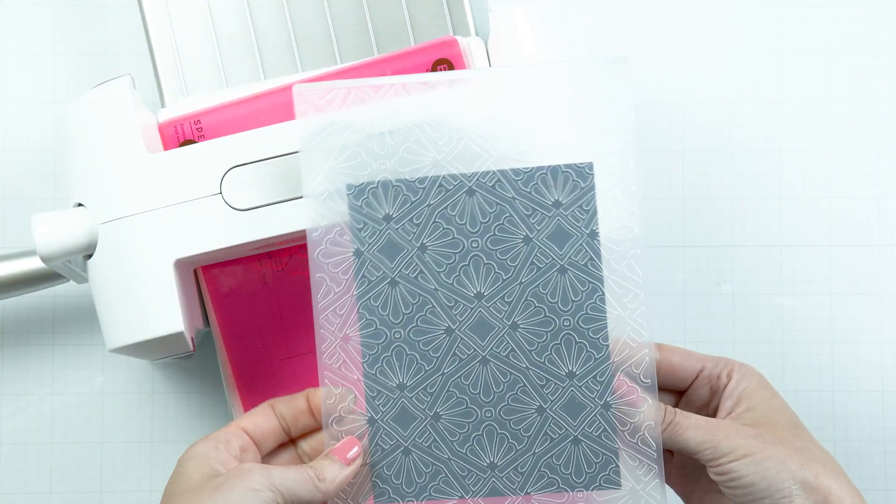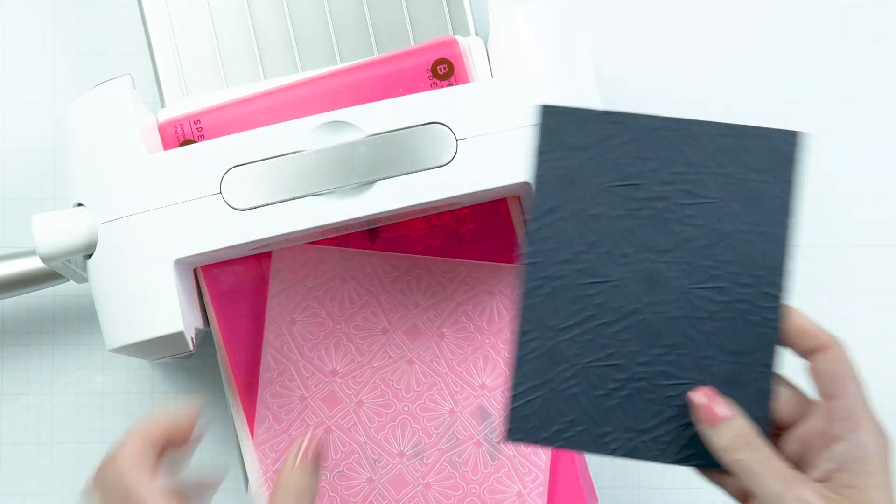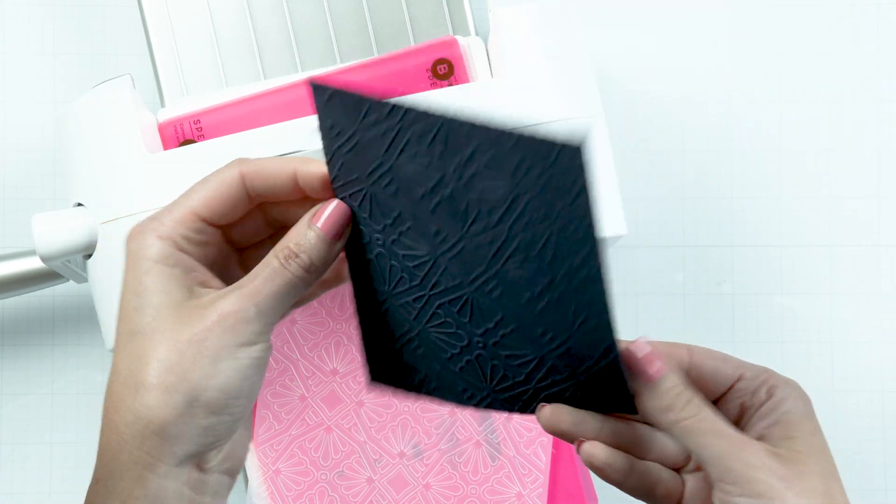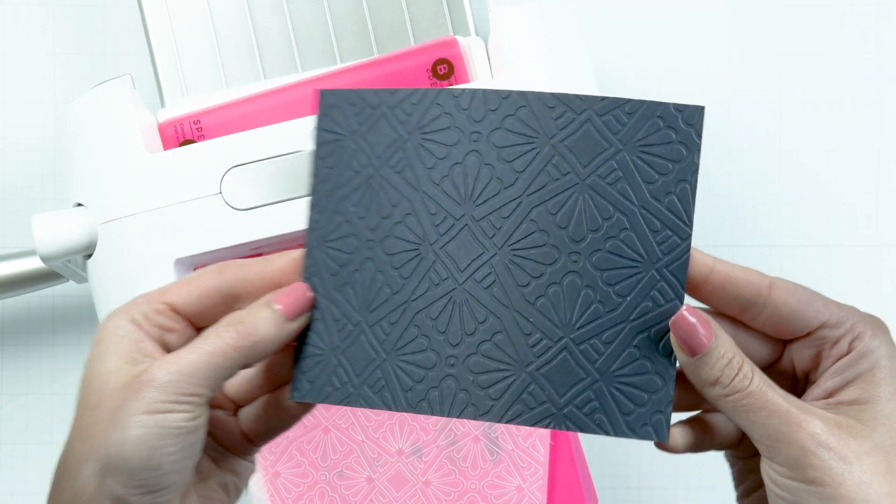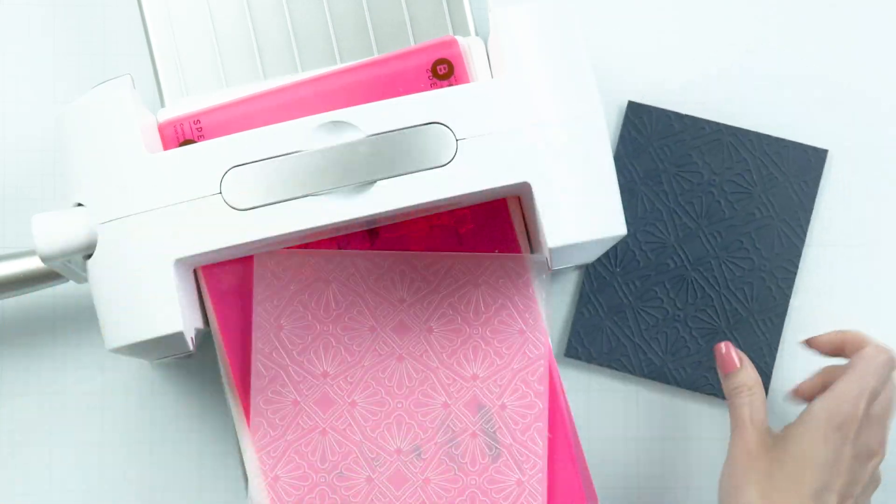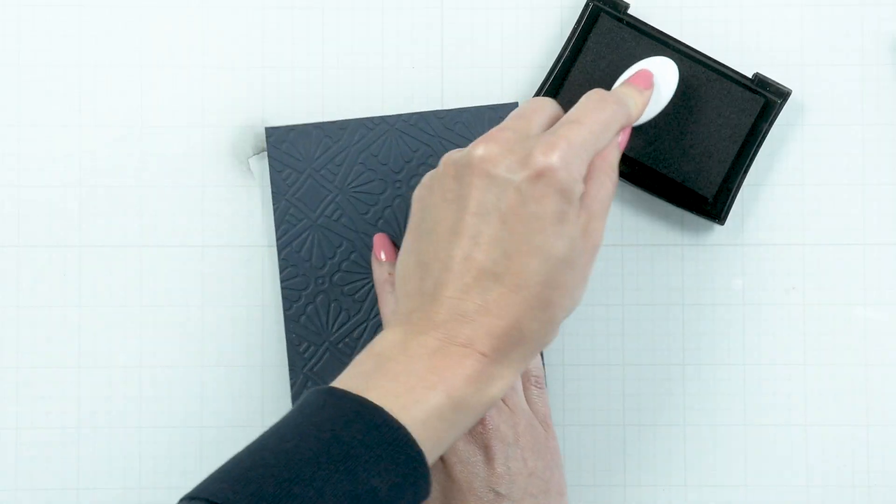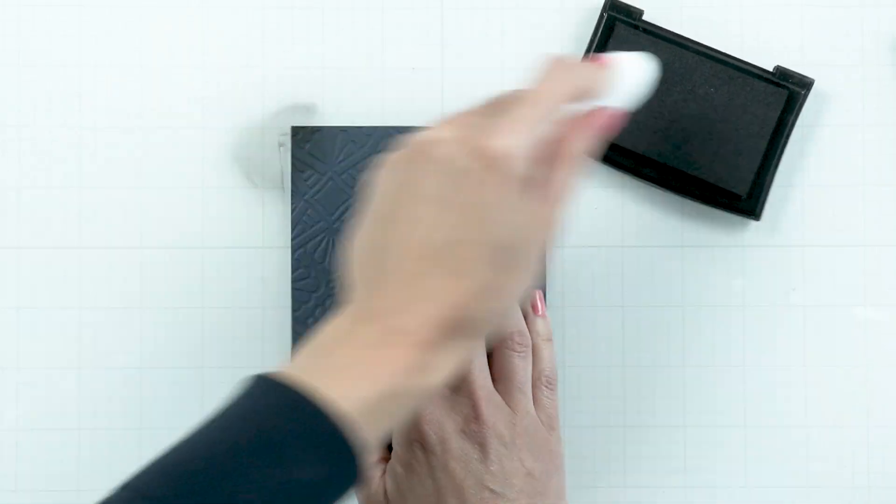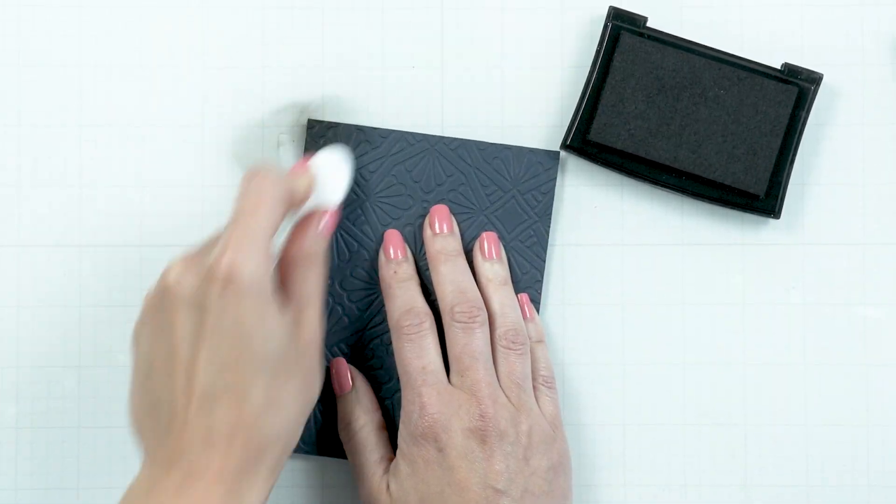Dry emboss a panel of forest cardstock. This panel is cut to 4.25 by 5.5 inches. Pick which side you like best. They both look so fun.